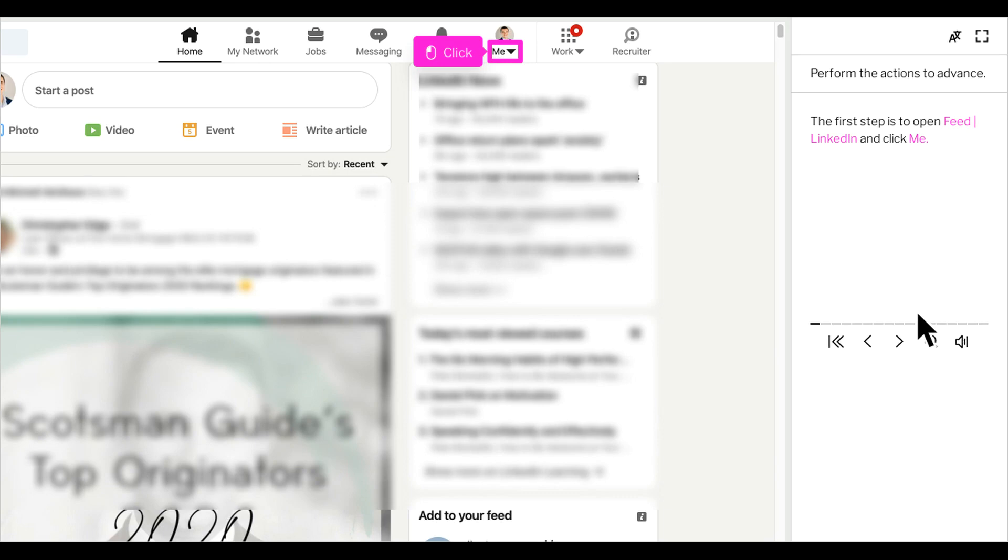Thanks for checking out how to add services to your LinkedIn profile. My name is Jim and I'll be walking you through this tutorial.